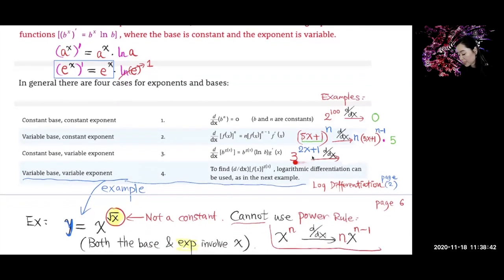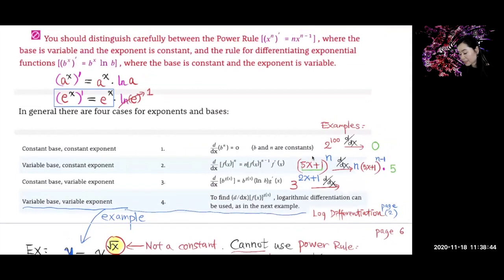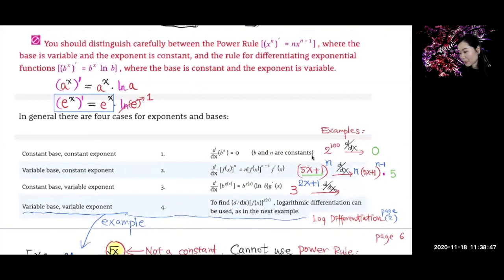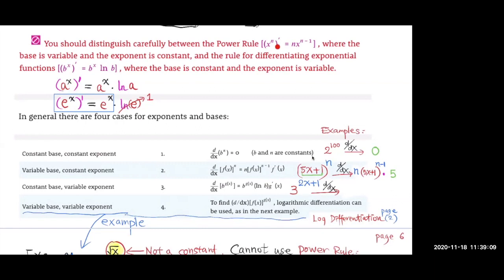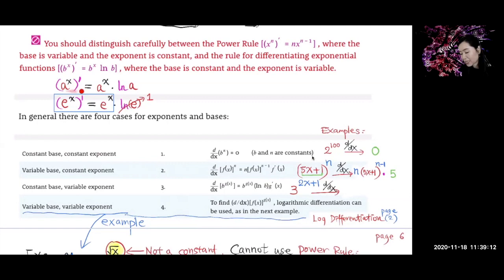The next one is 3 to the (2x + 1) power — a composite function. Think of (2x + 1) as a single variable u, so it's like 3 to the u. The outer function is like 3 to the u. Do you use the power rule or the exponential function rule? Use the exponential rule.